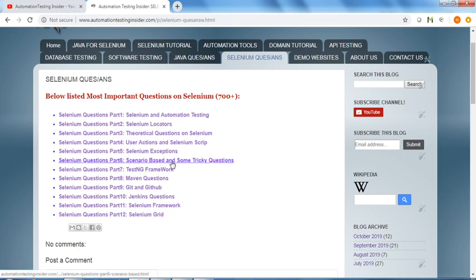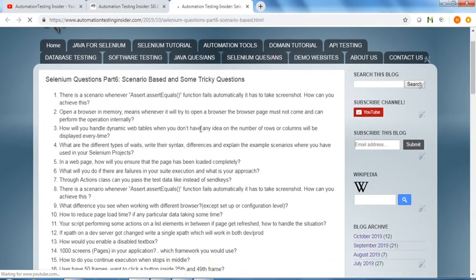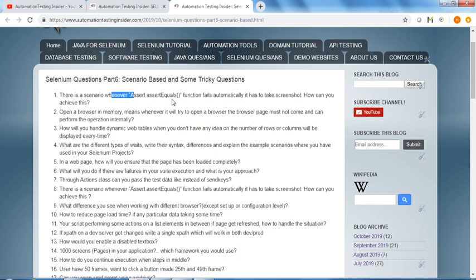Some scenario-based and some tricky questions, like there is a scenario where assert.equals function fails automatically and it has to take a screenshot - how can we achieve this.